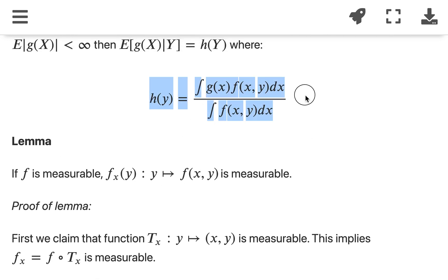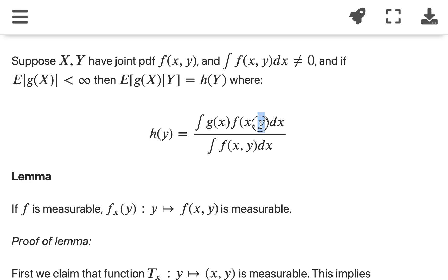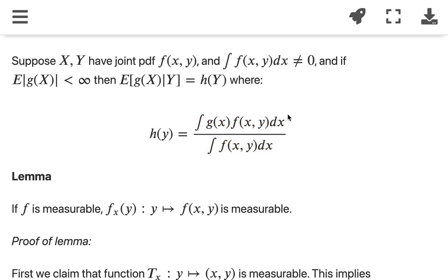The first thing is we want to prove that this is measurable. To prove measurability, it splits into two parts: the numerator part and the denominator part. Both are functions of y, so for a fixed y, if the numerator is measurable and the denominator is measurable, then their ratio is also measurable. So we need to prove that an integral of the form where we take the integral of f over dx is measurable.